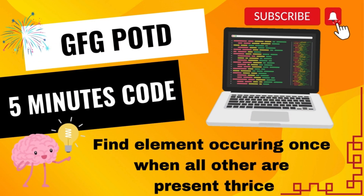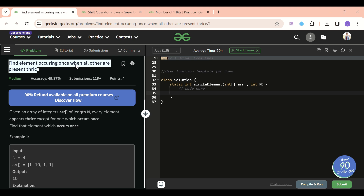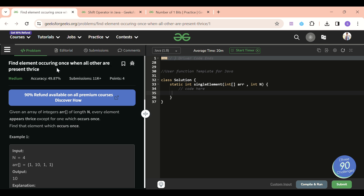Welcome back to Five Minutes Code channel, where I explain solutions to every LeetCode and GeeksforGeeks problem within less than five minutes, so that you can save your time and improve your problem-solving skills. Today's problem of the day is: find the element occurring once when all others are present thrice.